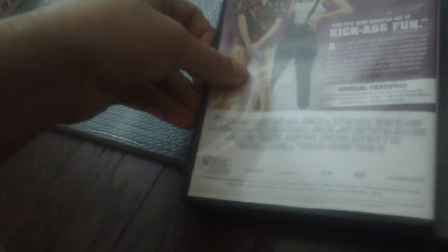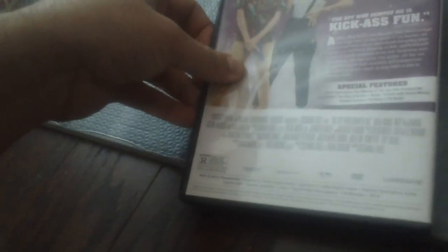Next one is The Spy Who Dumped Me. I'm going to check out this film very soon. Lionsgate, 2018, rated R, 116 minutes. Kick-ass fun, says the Daily News.